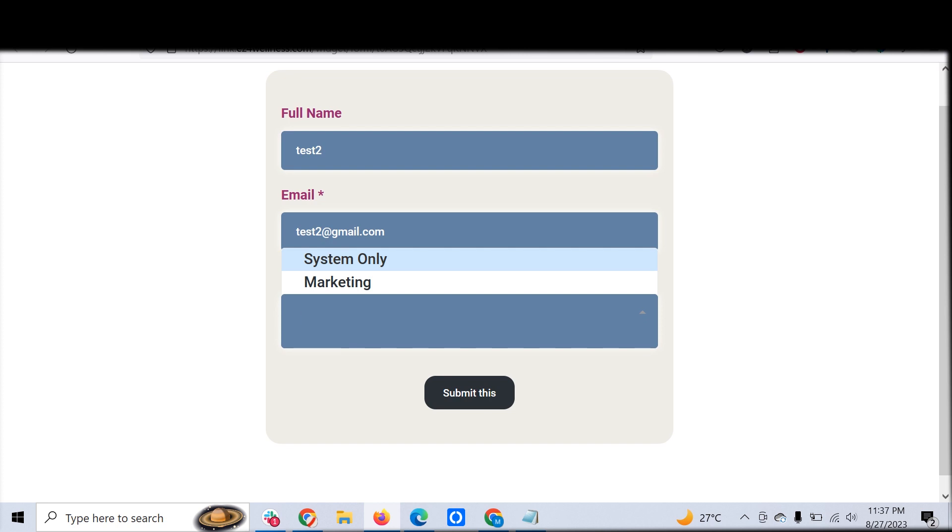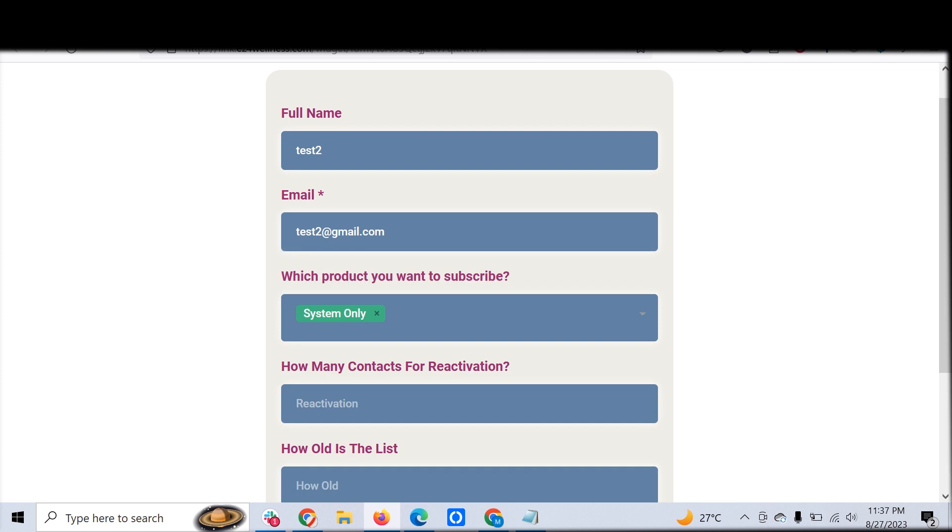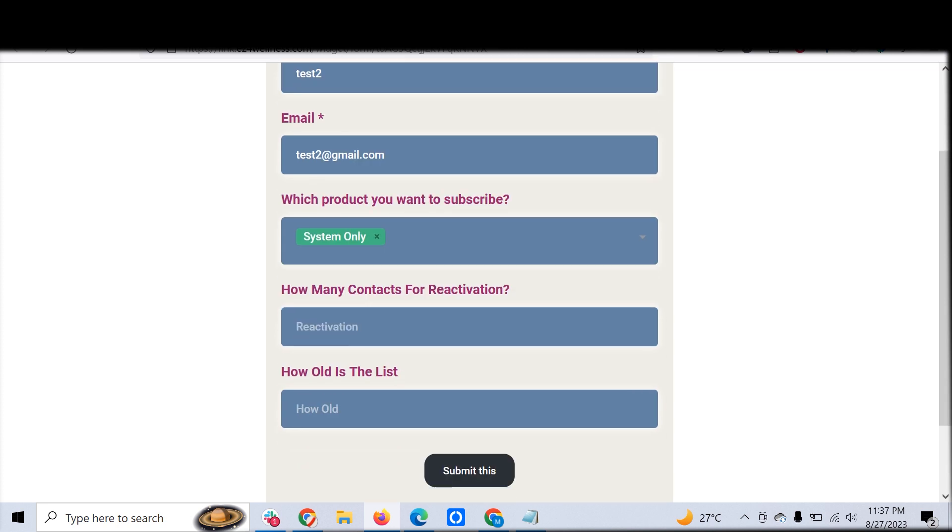Say you have a funnel where you are selling two kinds of subscriptions or products. One product is regular CRM selling and the other product is marketing. If the customer chooses System Only, he will be shown how many contacts are available for reactivation and how old is the list. He can submit like 6000 contacts available and how old is the list, seven months.